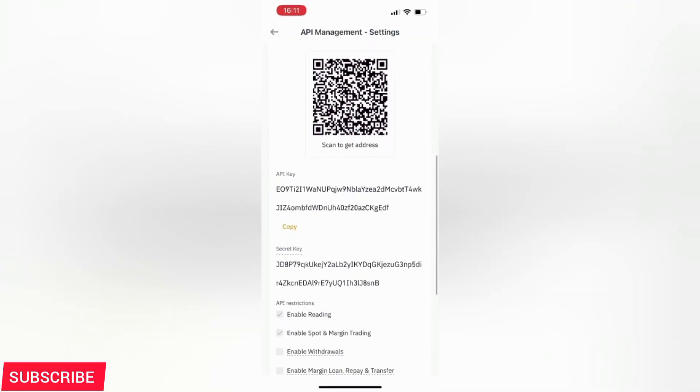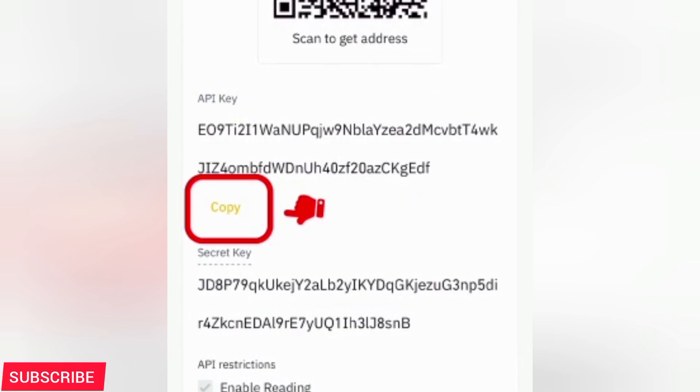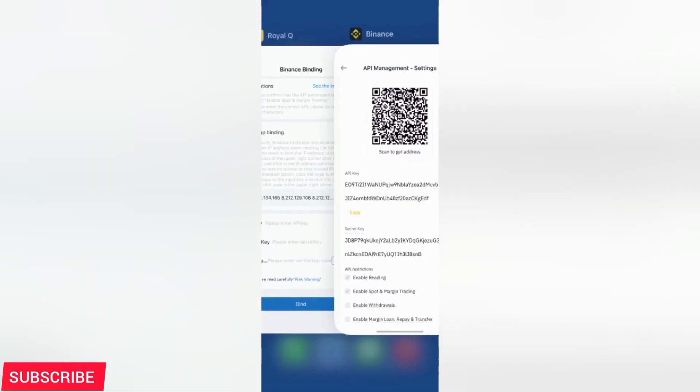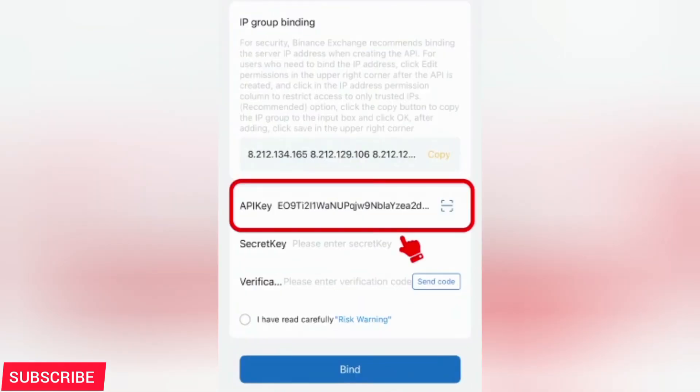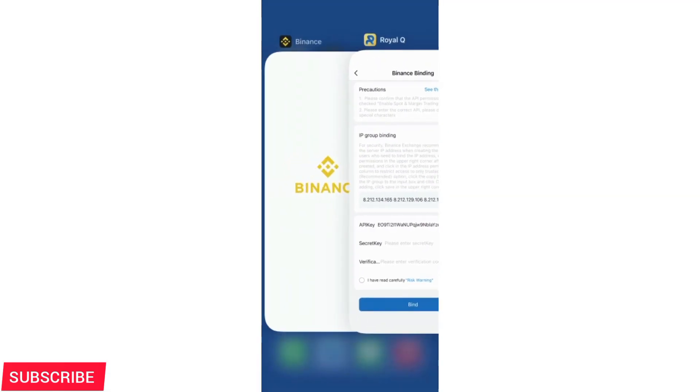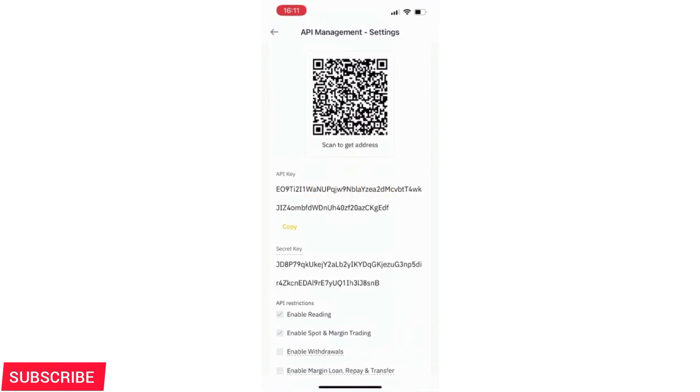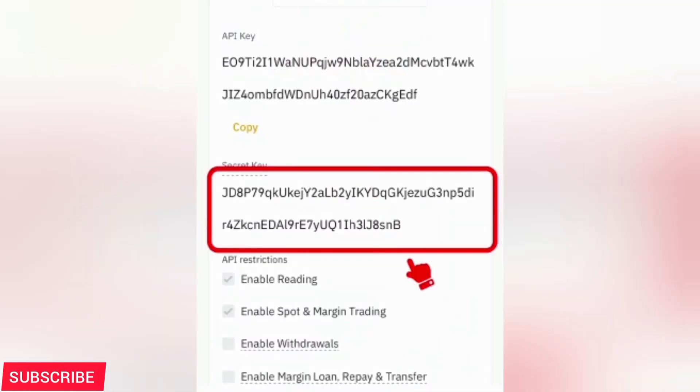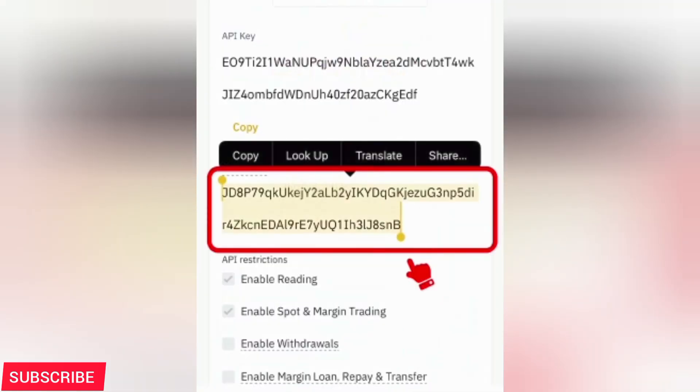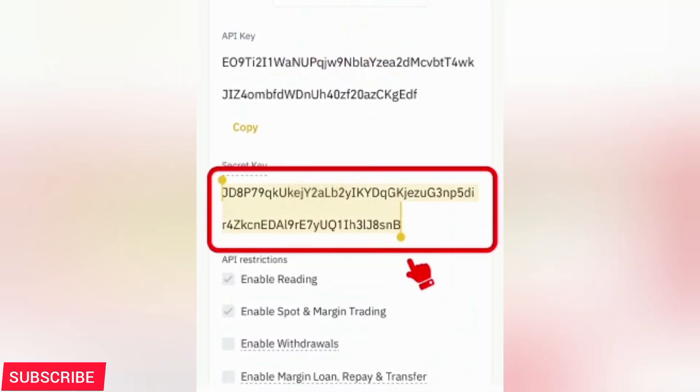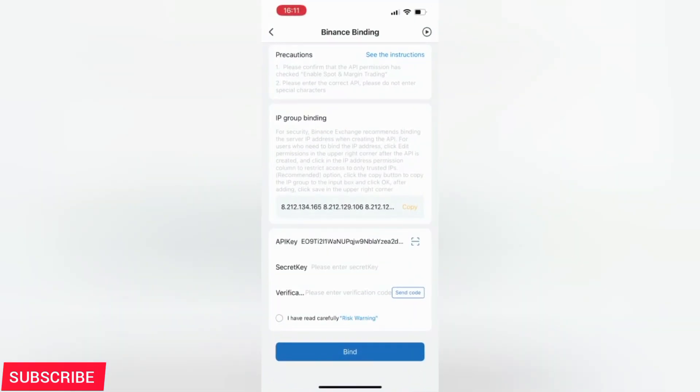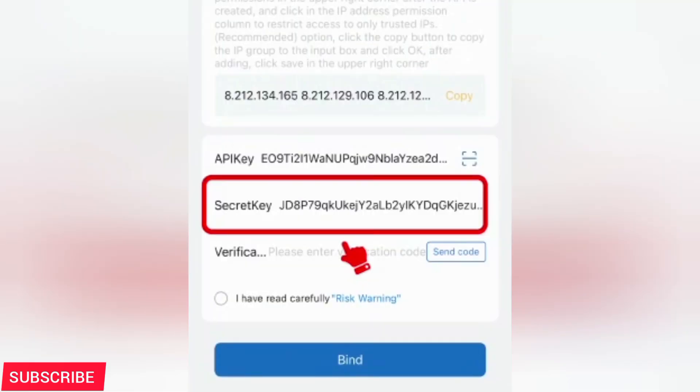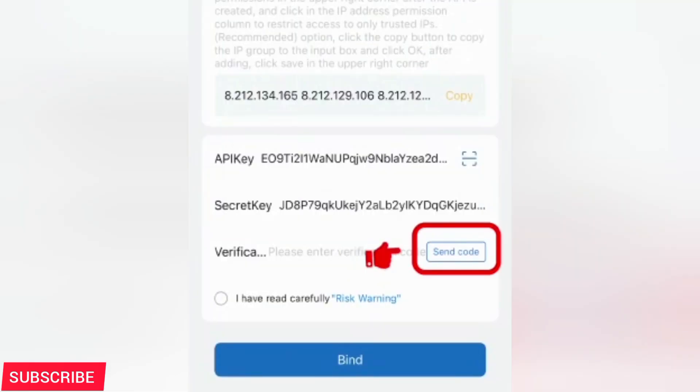Here down, now you'll copy this API key from your Binance. API key from Binance. Copy it. Take it to your Royal Q and paste it where it says API key. Go back to your Binance and copy this secret key. Copy it. Take it to your Royal Q and you paste it where it says secret key. Go ahead and verify.